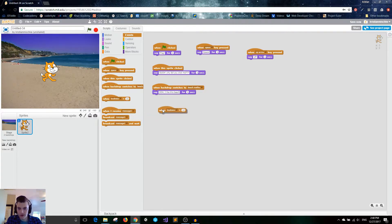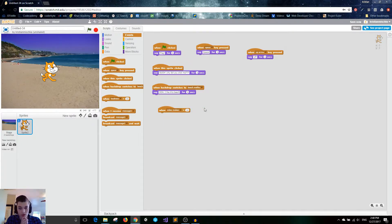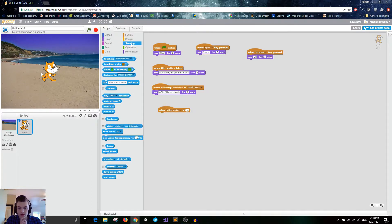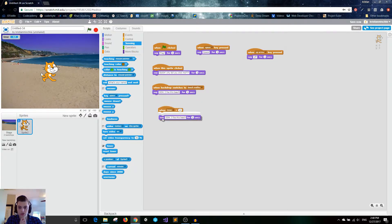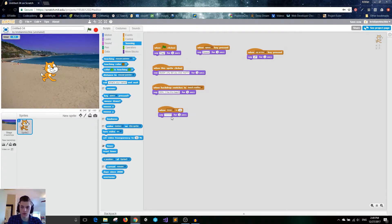We also have 'when loudness is greater than,' 'when timer is greater than,' and 'when video motion is greater than.' These go with your sensing blocks, so you'll need to watch that video to learn about loudness, video motion, and the timer. They trigger once those values are greater than a certain number. For example, I'll reset my timer — once timer is greater than 10 seconds, it's going to say a bunch of exclamation points.